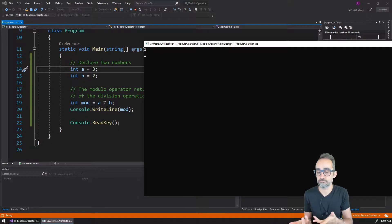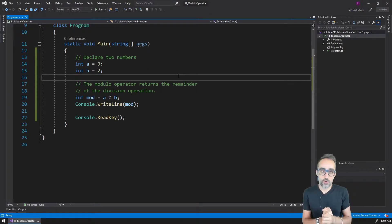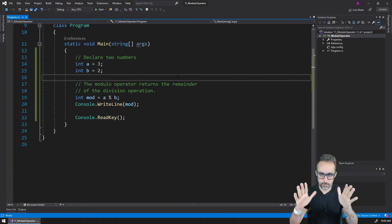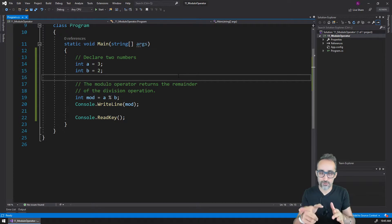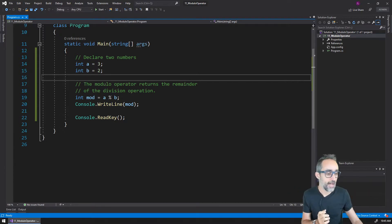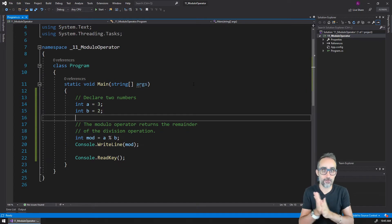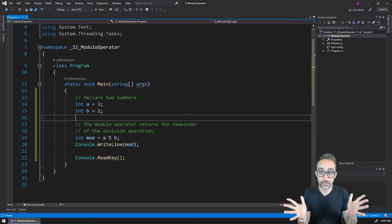We will see a lot of examples of using the modulo operator in the future, so stay tuned for that. Let's keep taking a look at other mathematical operations and arithmetic operations.